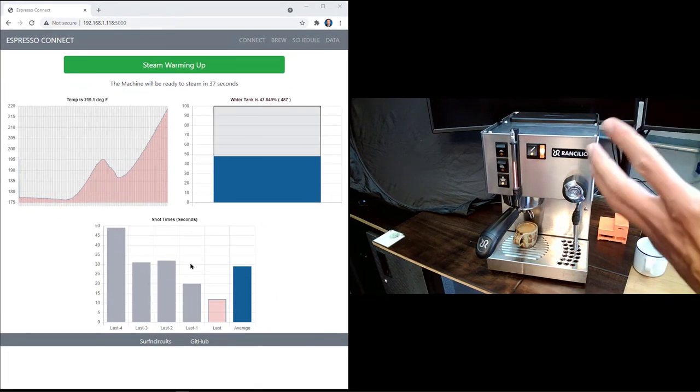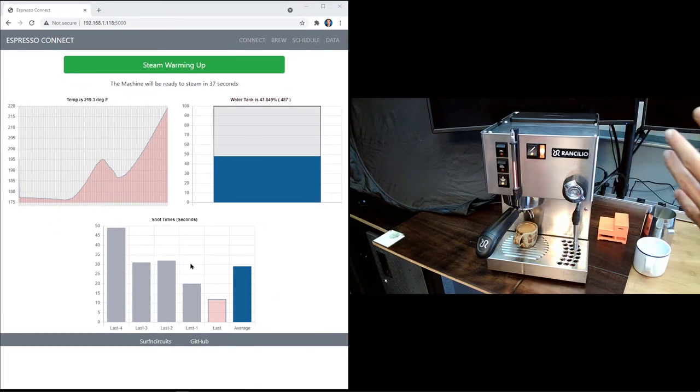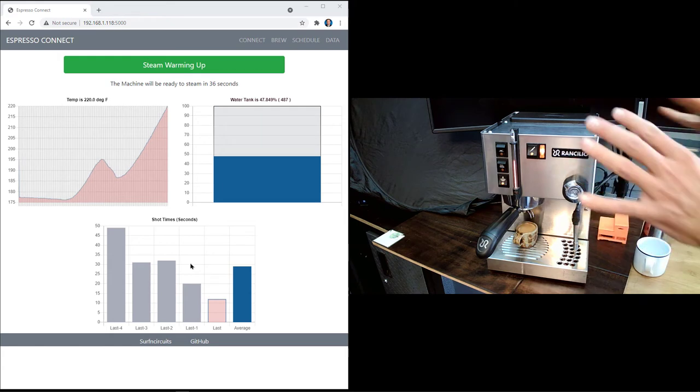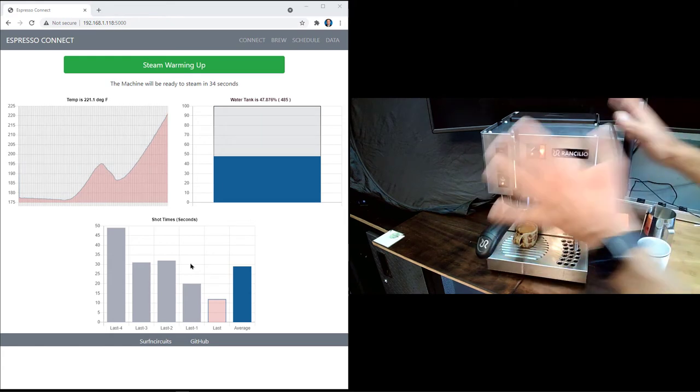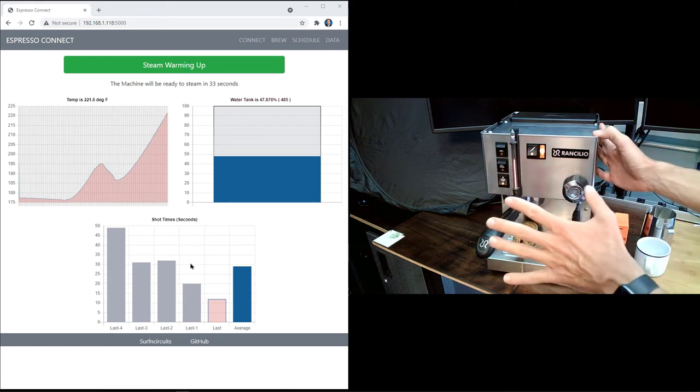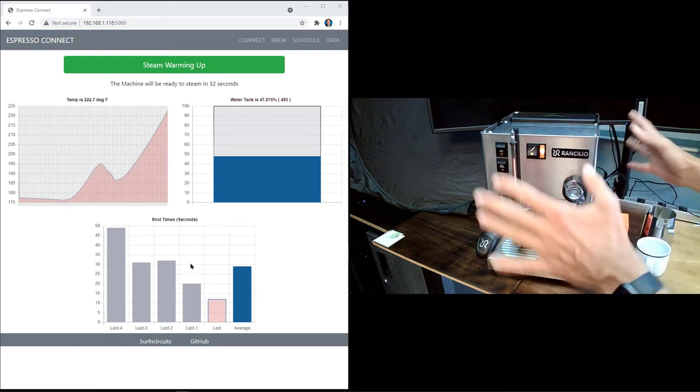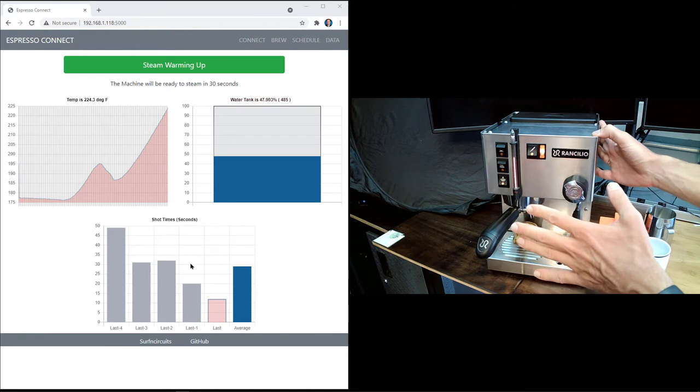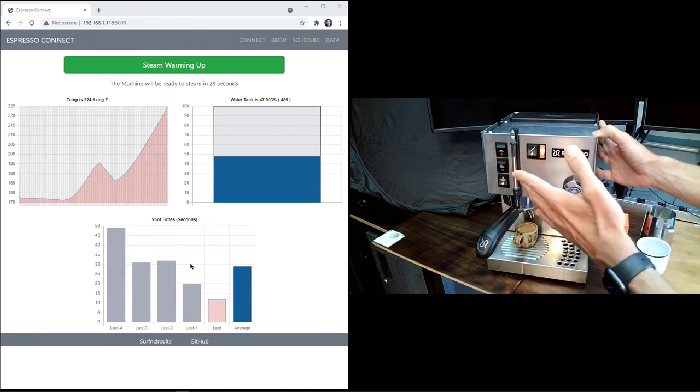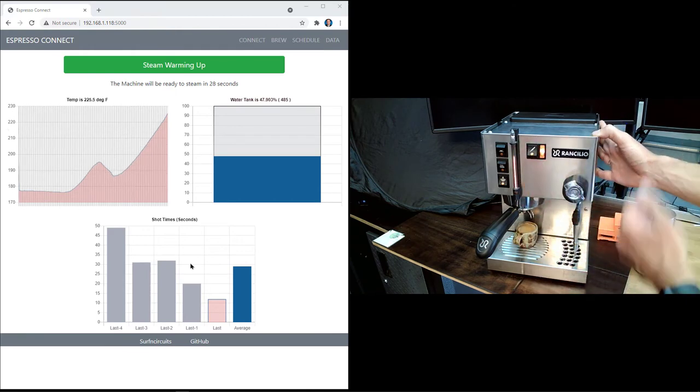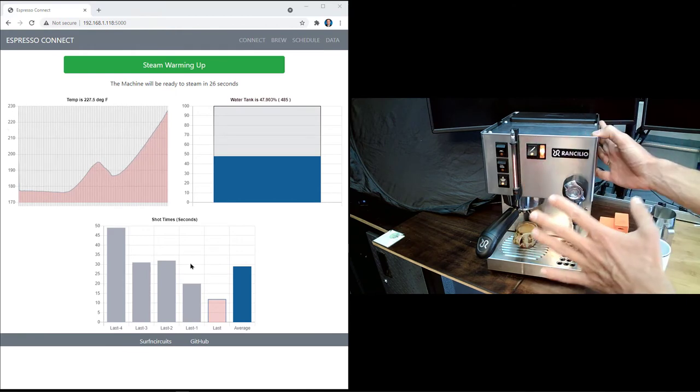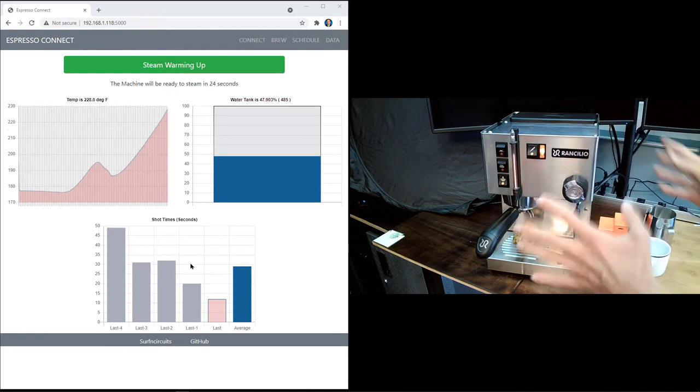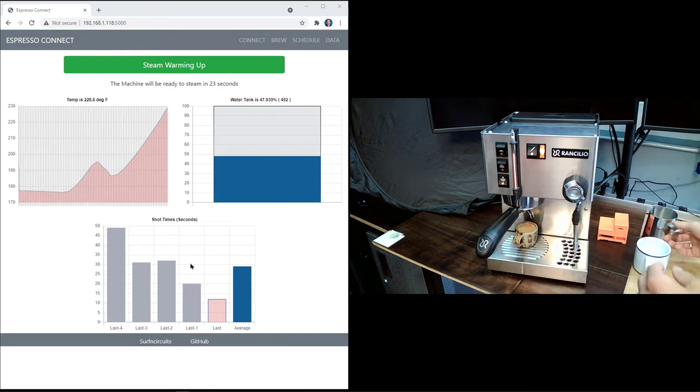I'll be right back to show how this was all put together inside the machine. But before that, I'm just about at the right temperature to steam some milk and work on my latte skills. Let's see how it goes.